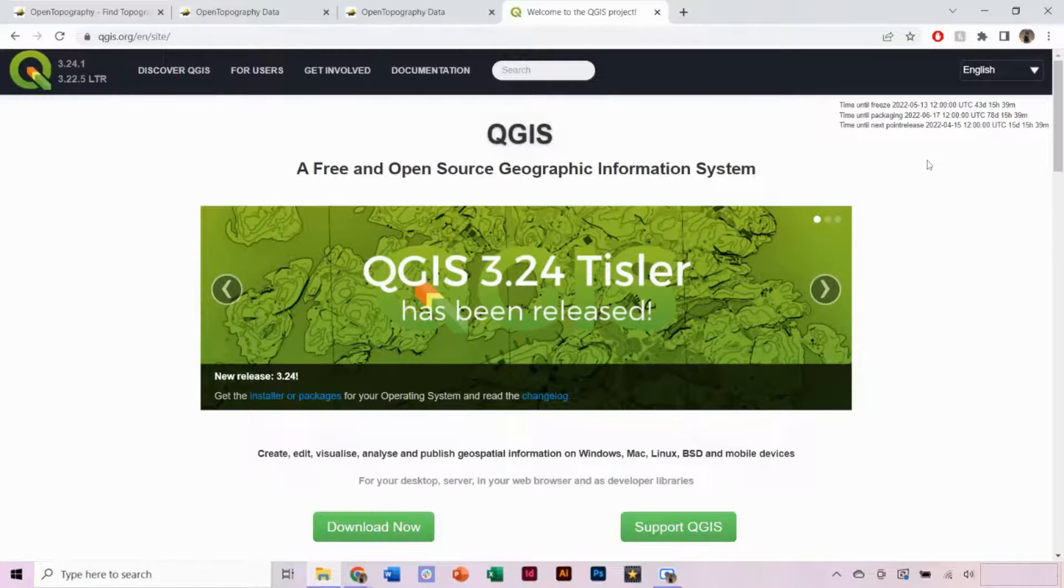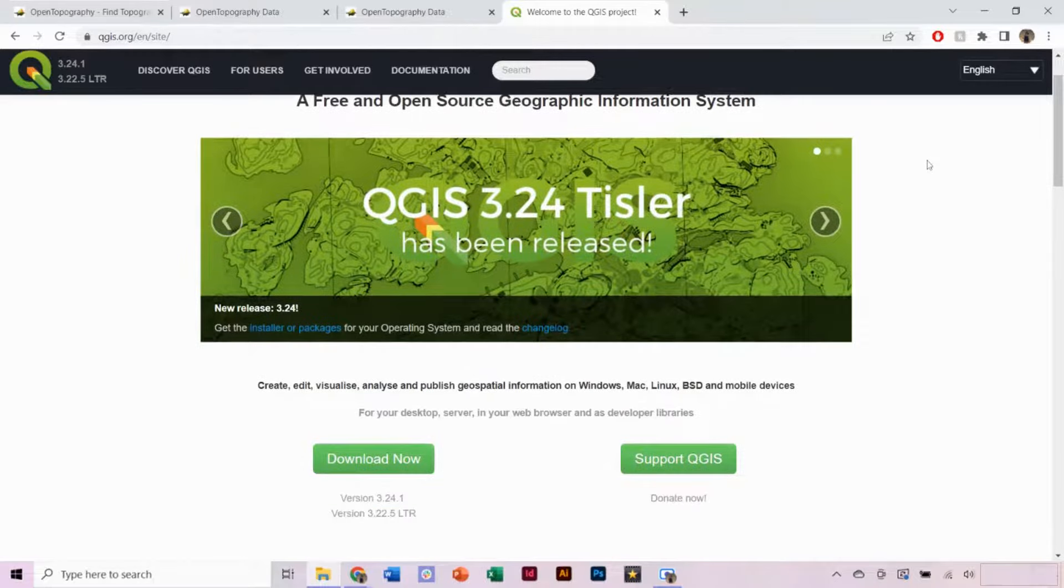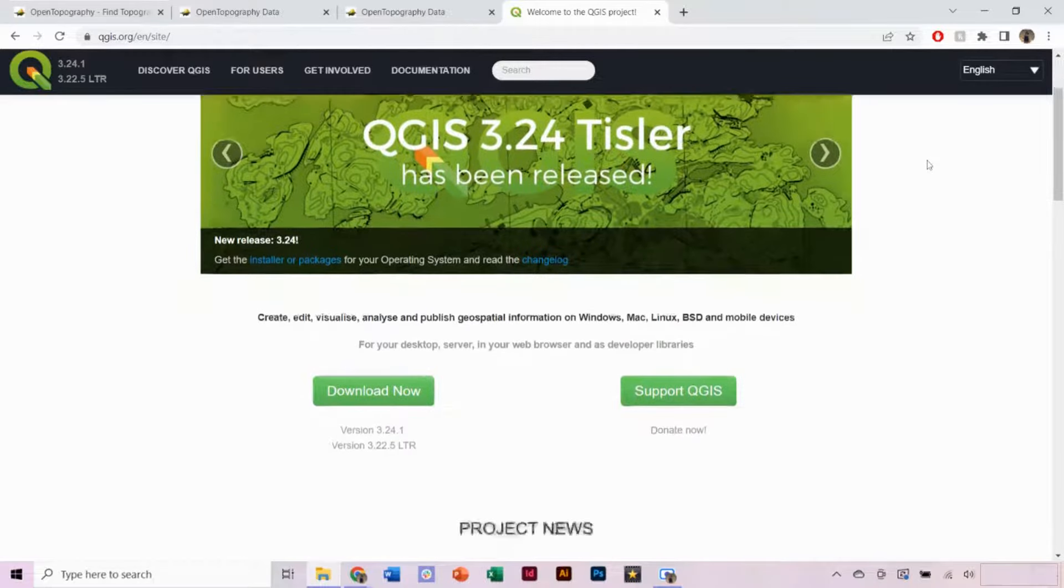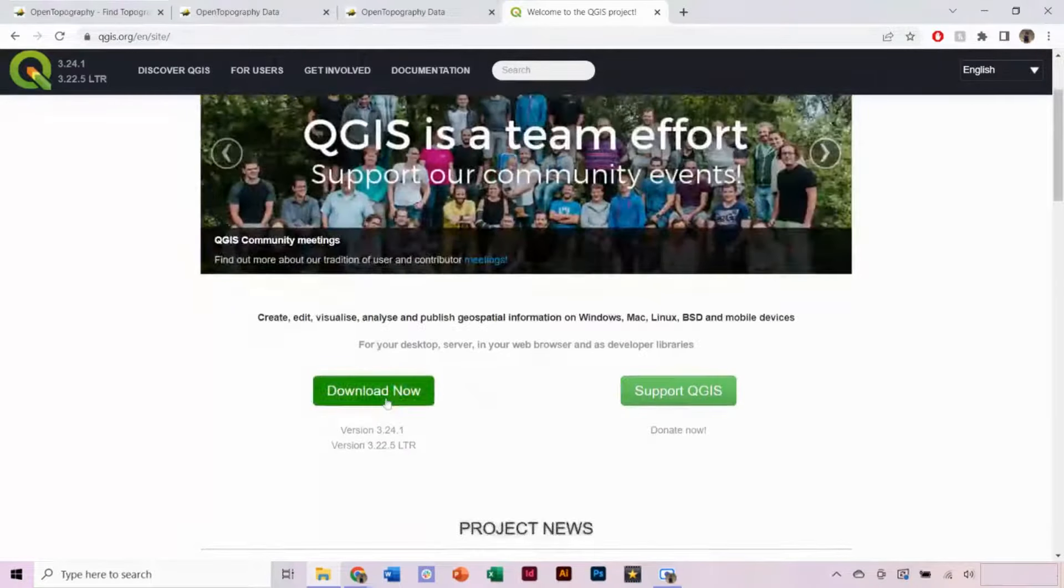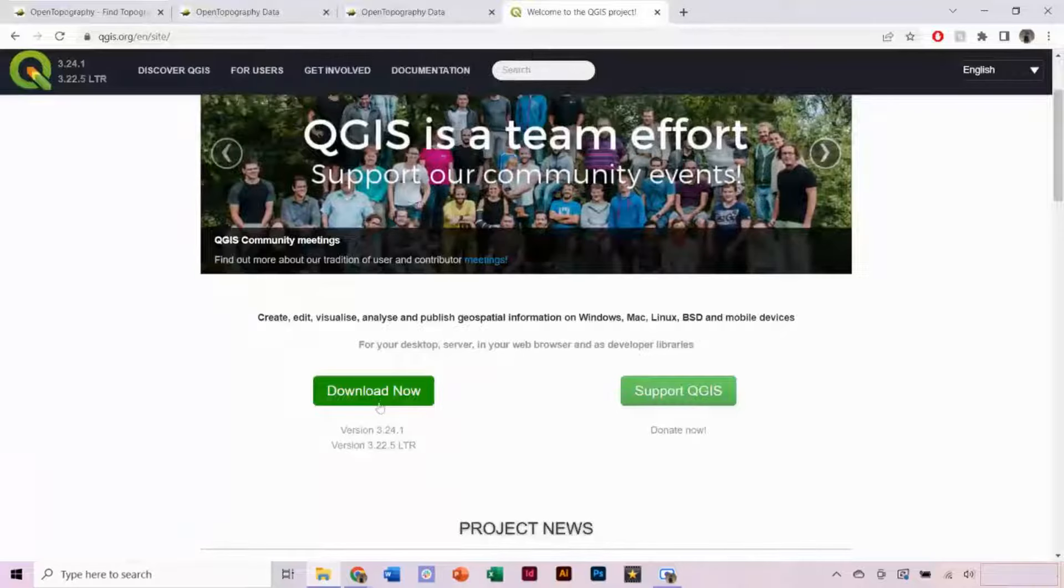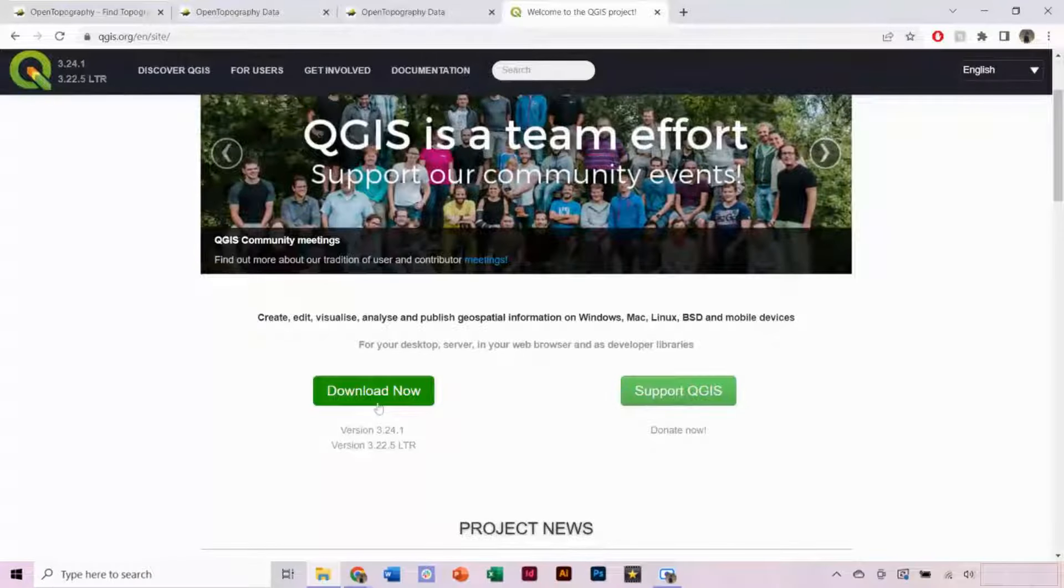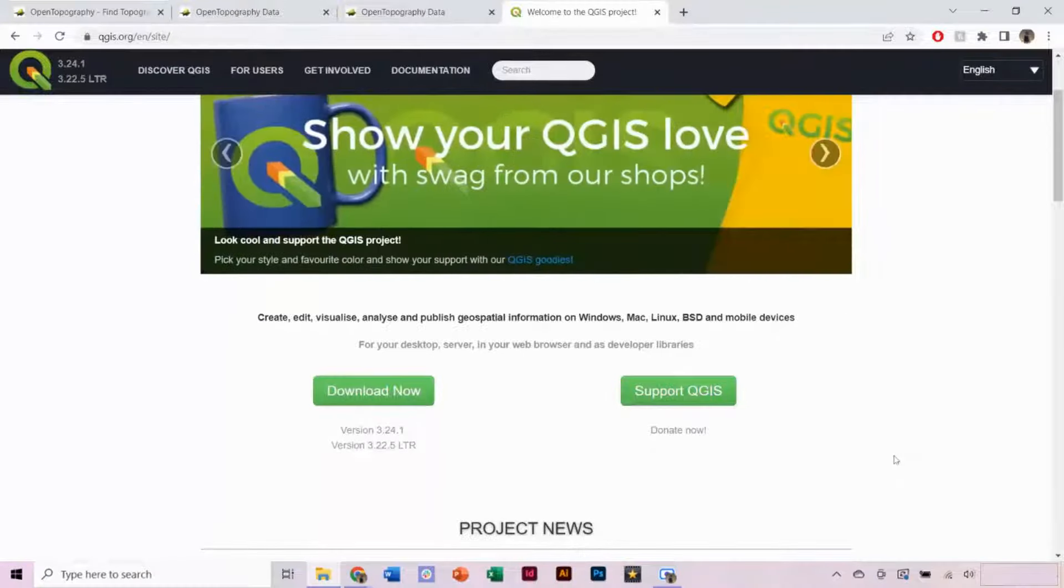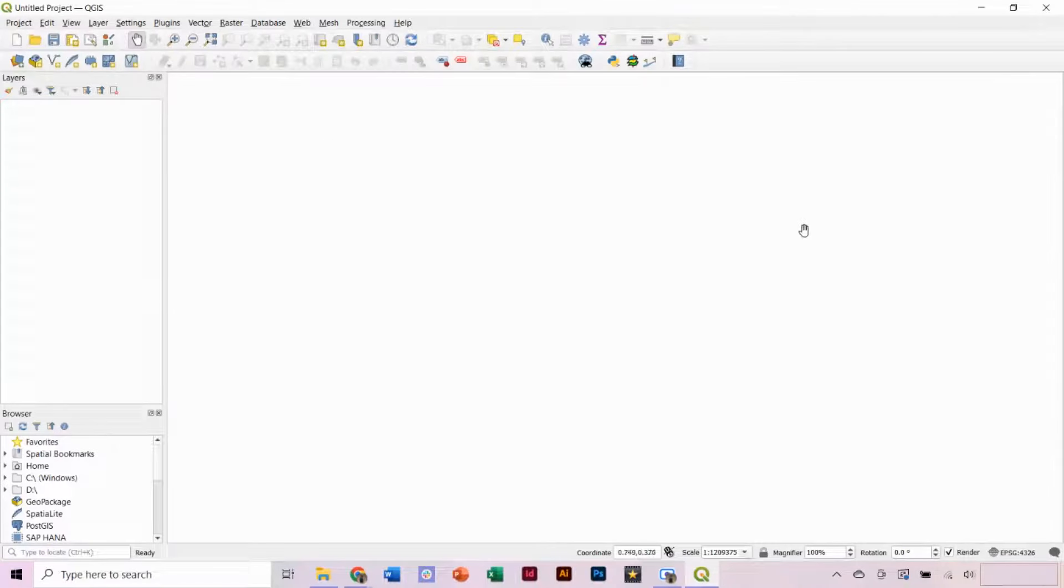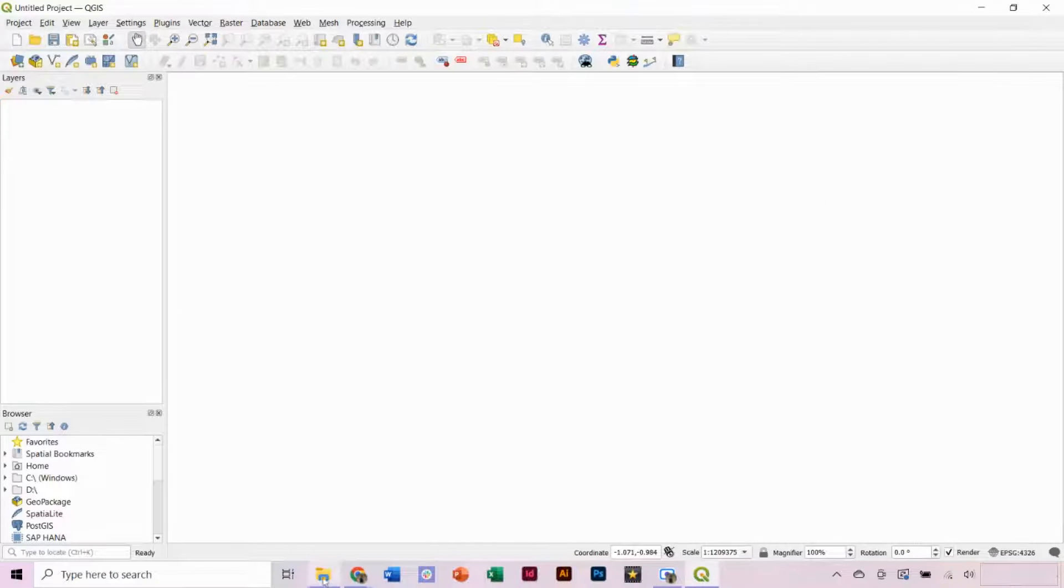Next, we want to open our DEM in QGIS. QGIS is a free open source GIS software that you can download from QGIS.org if you do not already have it. Open QGIS and begin a new project.